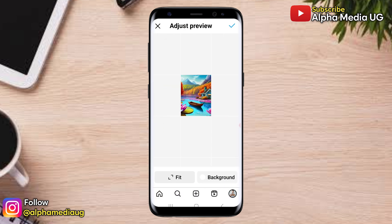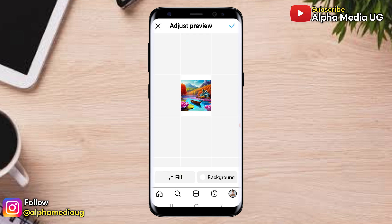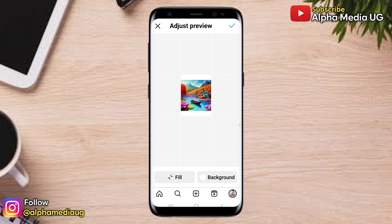From there, to make it square, select feed. Once you do that, the post will revert to a square ratio. After that, select the background option to change the background color to either white or black.